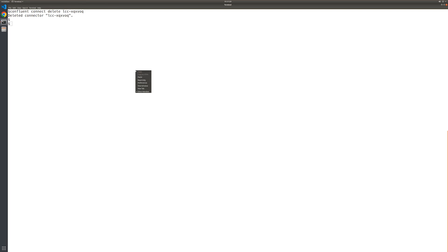First, we delete the MySQL sink connector. Next, we'll delete the transactions topic. And finally, we can shut down the MySQL Docker container and free its resources.